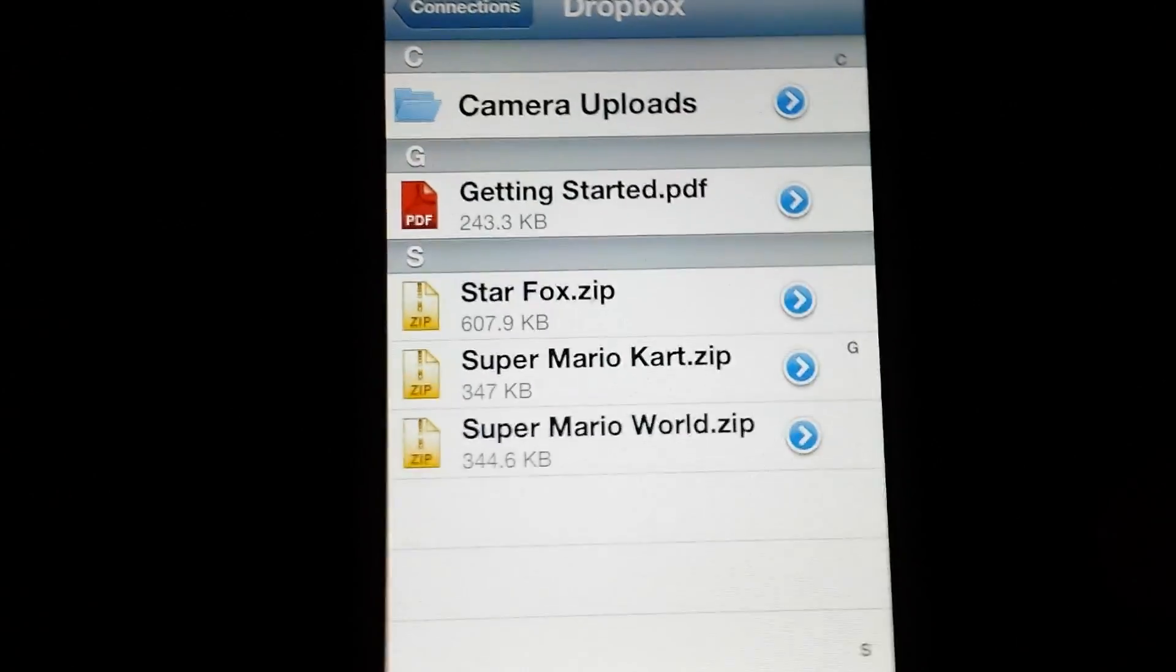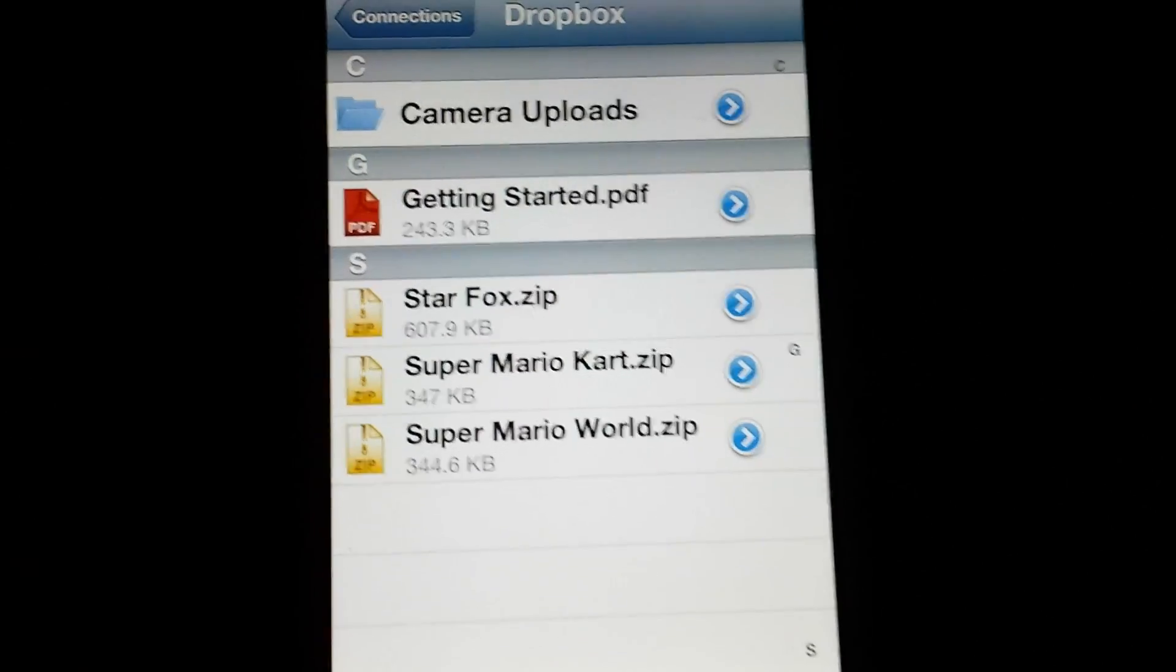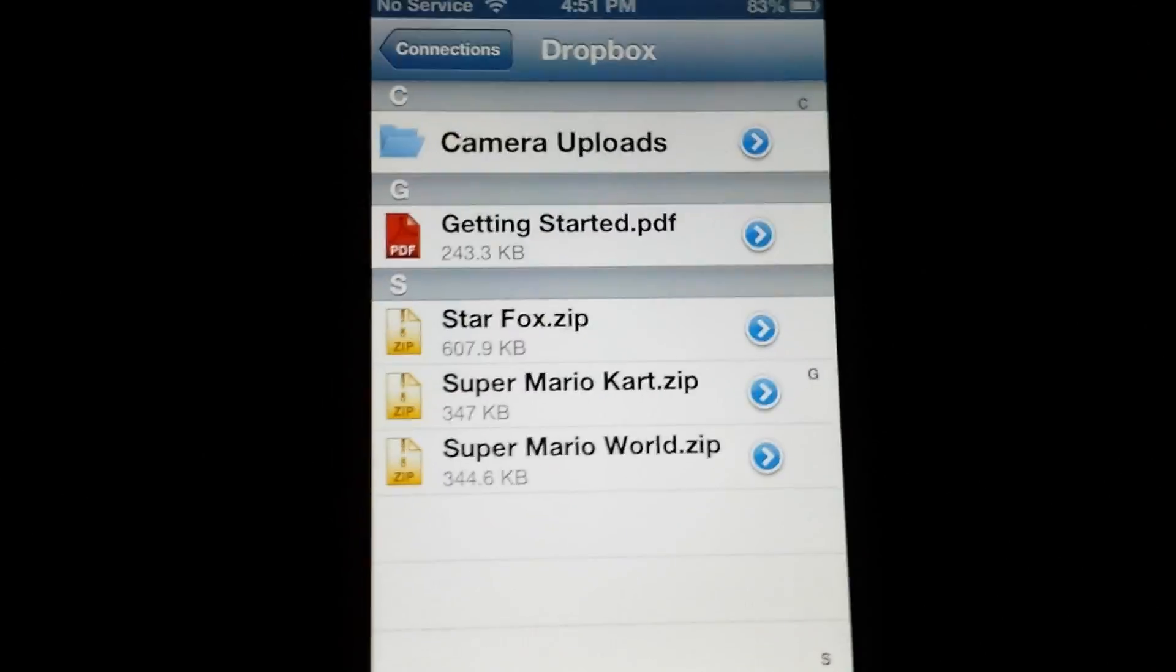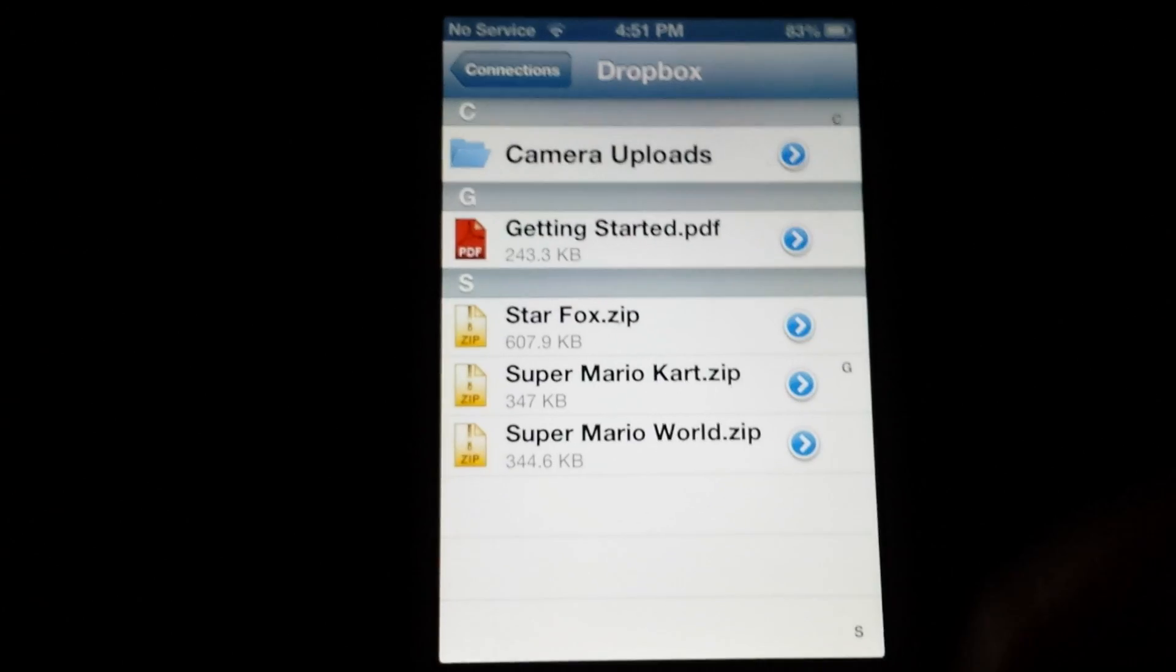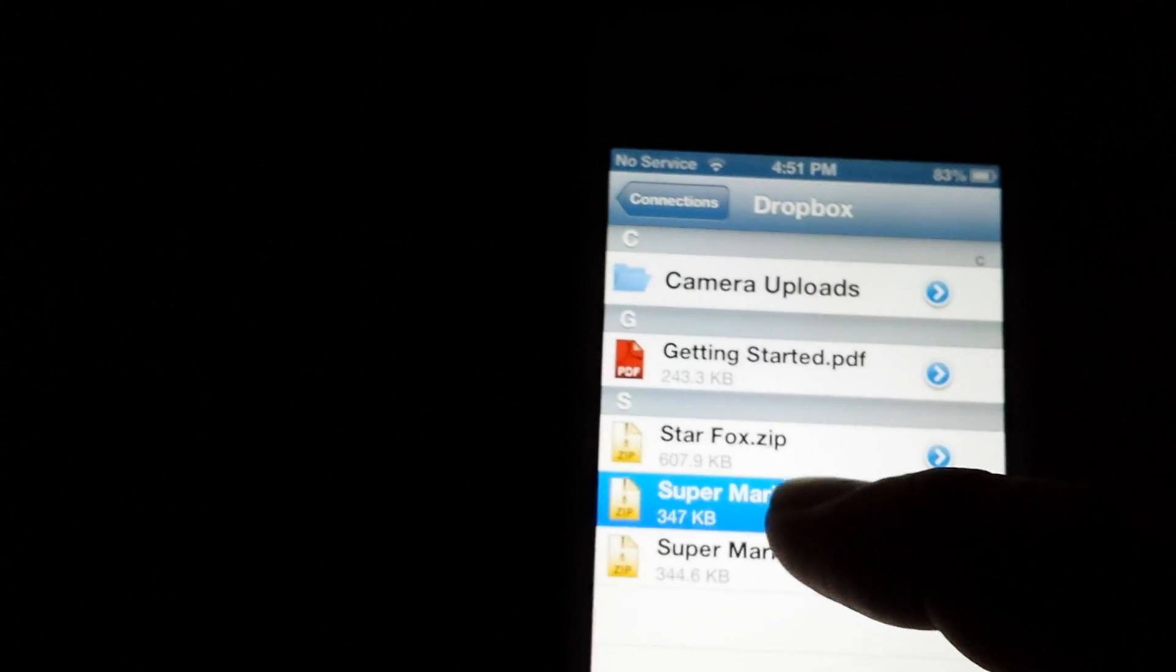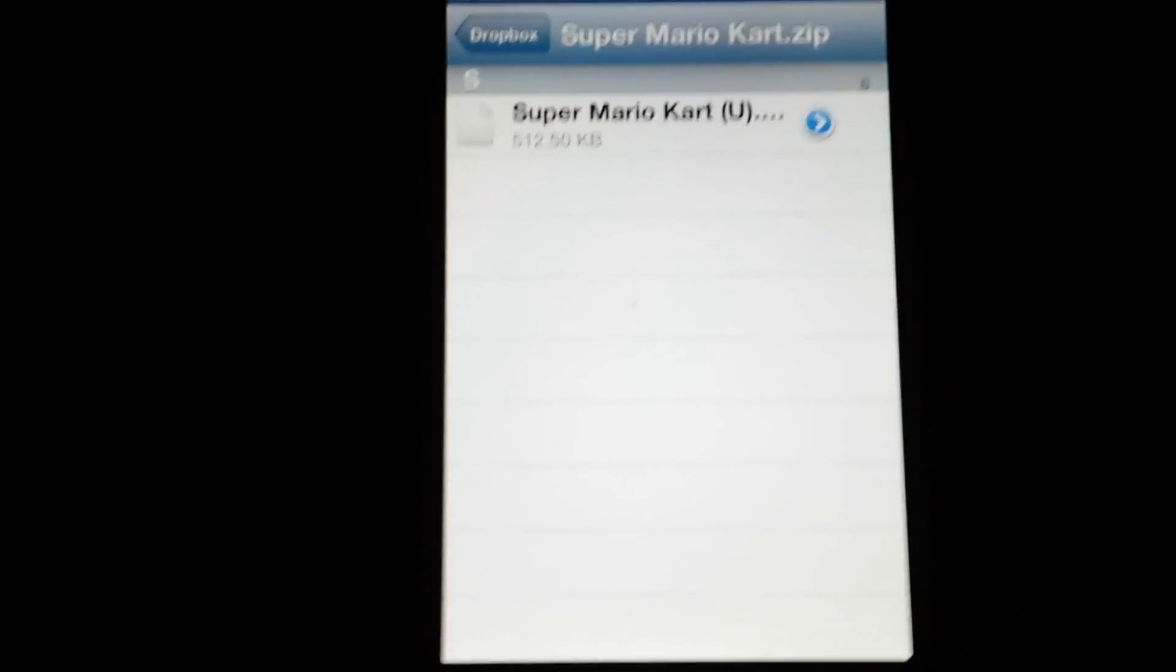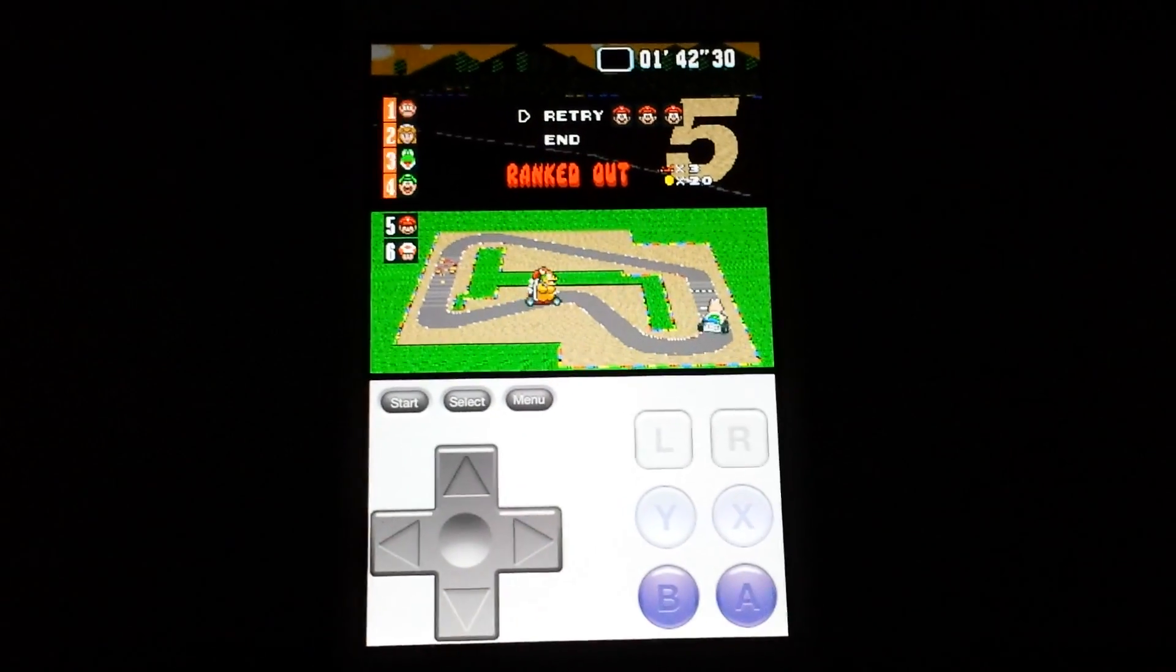So from here you can see that I have a couple ROMs that I have uploaded to Dropbox to test this, so just for example, we will try one here, and all you do is touch the ROM, and then it will launch the emulator from within that app.